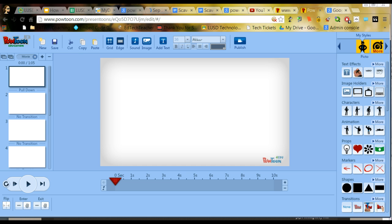The first thing I'm going to have you do is open up a blank PowToon rather than opening up a template.